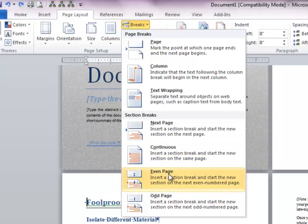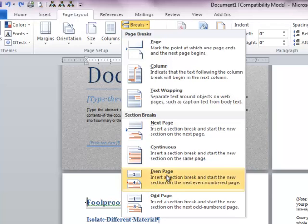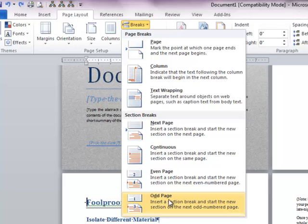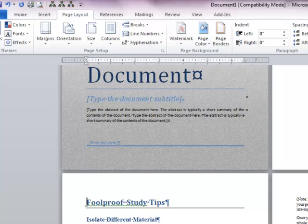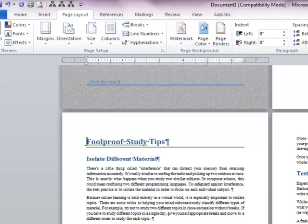Even Page will insert the section break and take your text to the next even page. Similarly, Odd Page will take your text to the coming odd page. In my case, I am inserting a Continuous section break here and we will number this section separately.